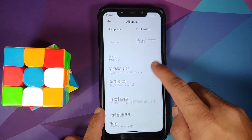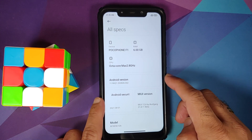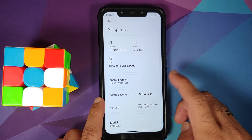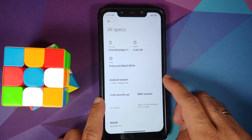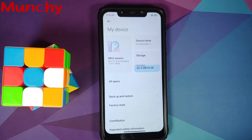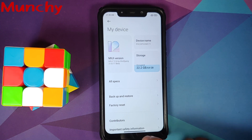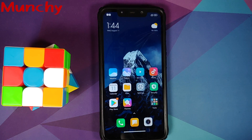Going into Settings, My Device — here it is, MIUI 12.6 by oofgang. Going into All Specs to find Android version — and there it is, Android version is 11. That's how you install the latest build of MIUI 12.6 based on Android 11 by oofgang on the Poco F1. Hope the video helped — likes, shares, and subscribes are appreciated, feedback and comments more than welcome. See you when I see you.